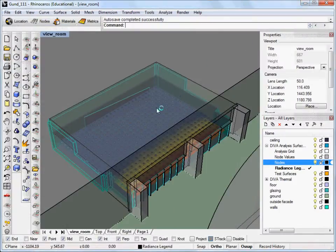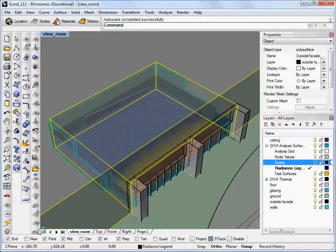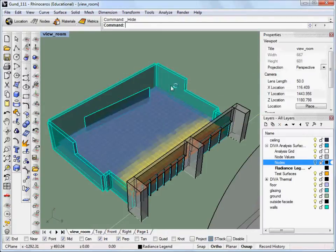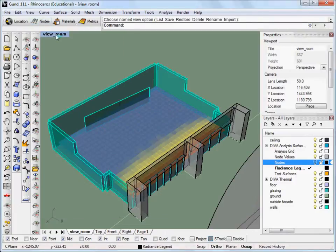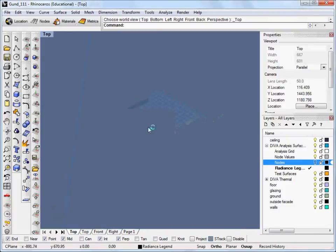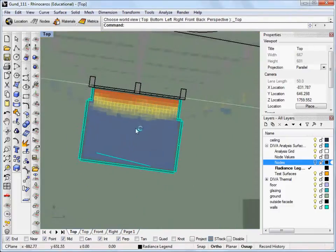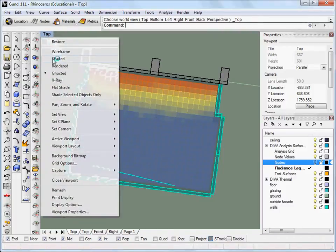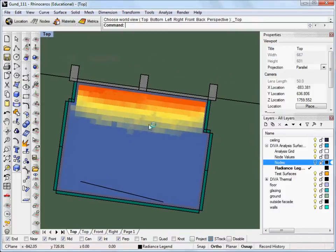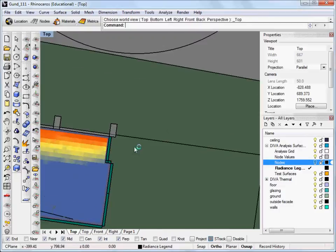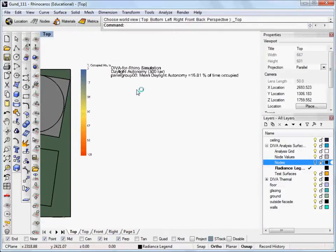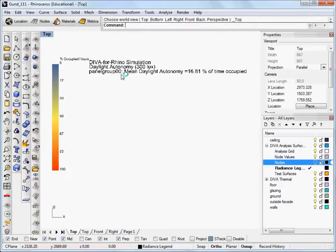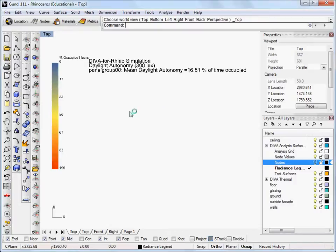If we look back at our Rhino file, we can see that our false colored grid has shown up. If we turn off our nodes and hide some of our geometry here and view, and set the view to top view. Scroll out a little bit. We can see our false colored grid. And if we look, if we zoom out further, we can see the legend. And this tells us what our mean daylight autonomy is, which is 16.81 of the occupied time.